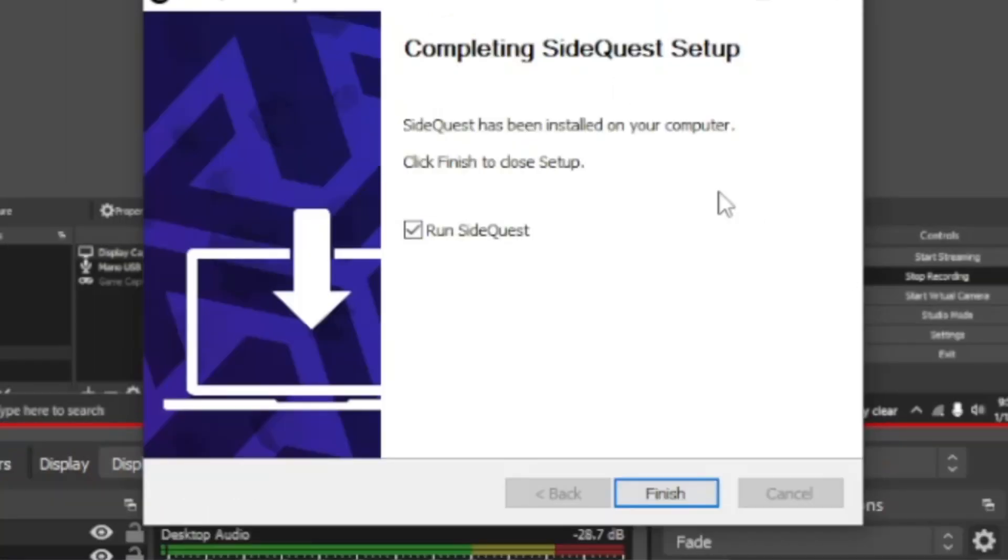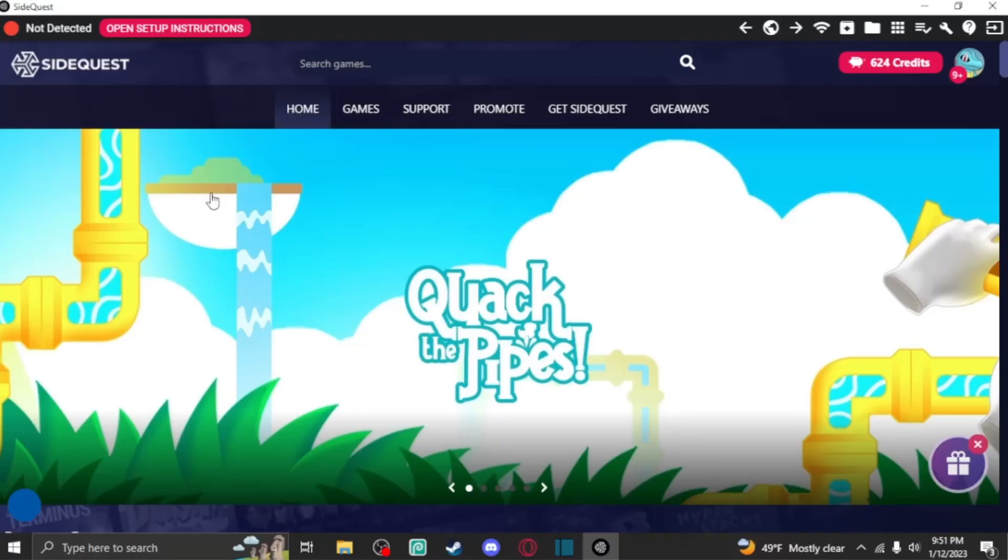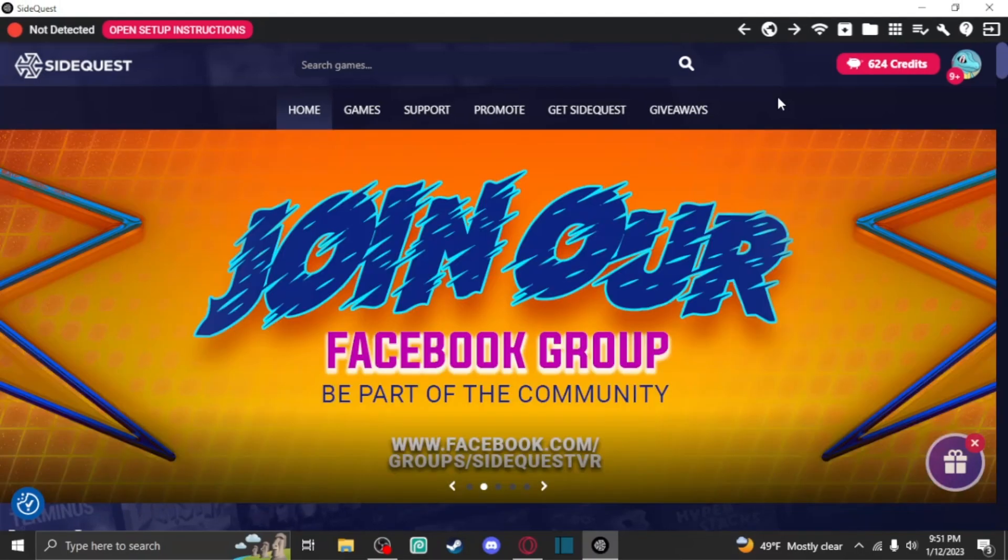Now, after this, all you're going to have to do is hit Finish. You can run SideQuest if you want. I would assume you want to as you're going through with this tutorial. So, I'd hit Finish. Once you open SideQuest, this is exactly what it should look like for you, except for maybe you'll be signed out. Basically, all you're going to want to do is pick up your Oculus Quest 2, and you're going to want to turn it on.